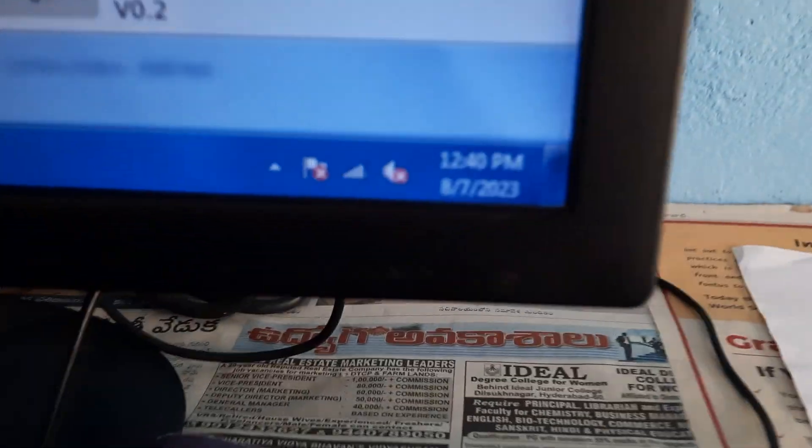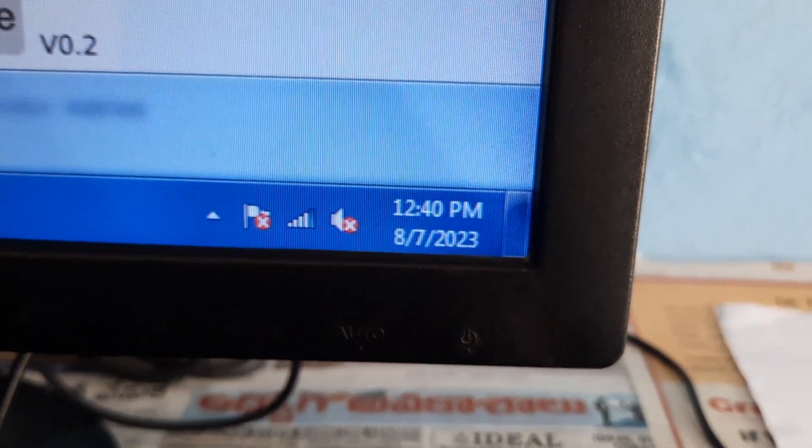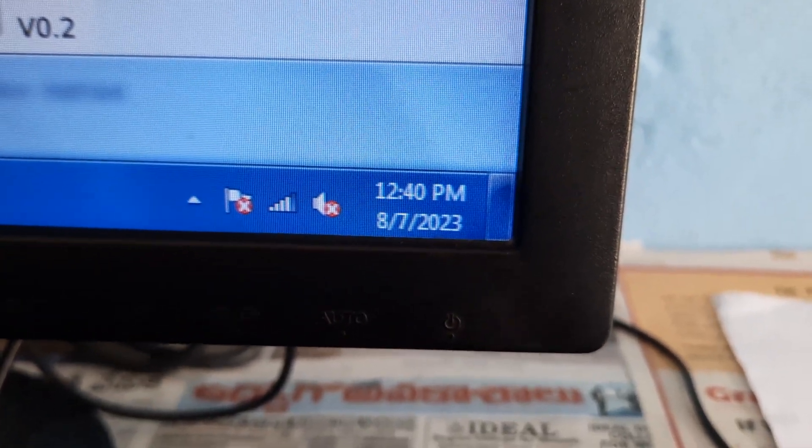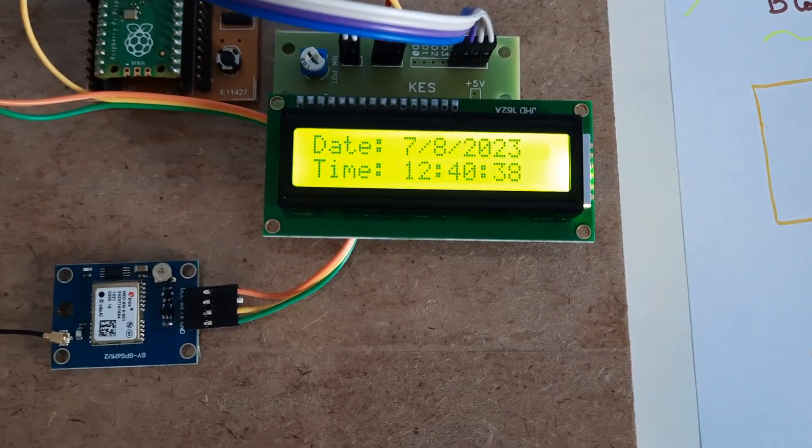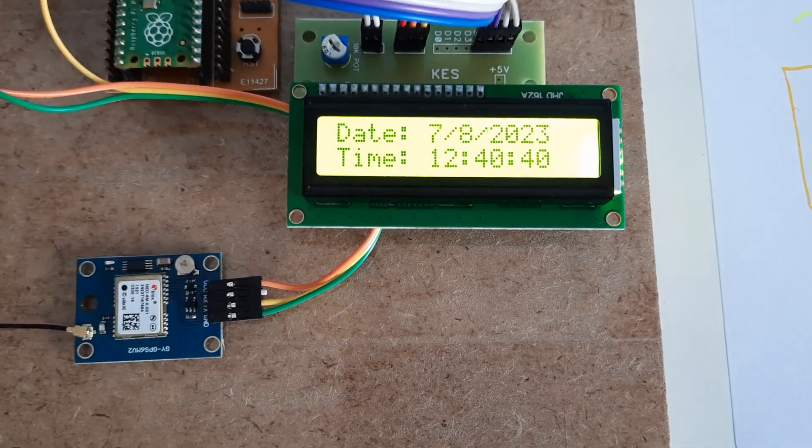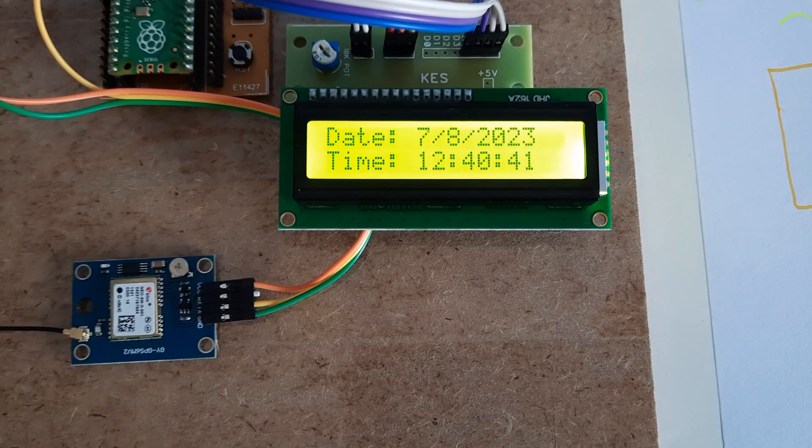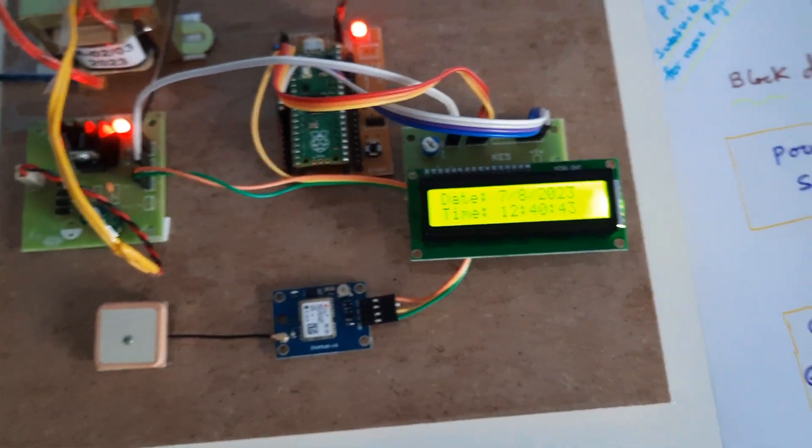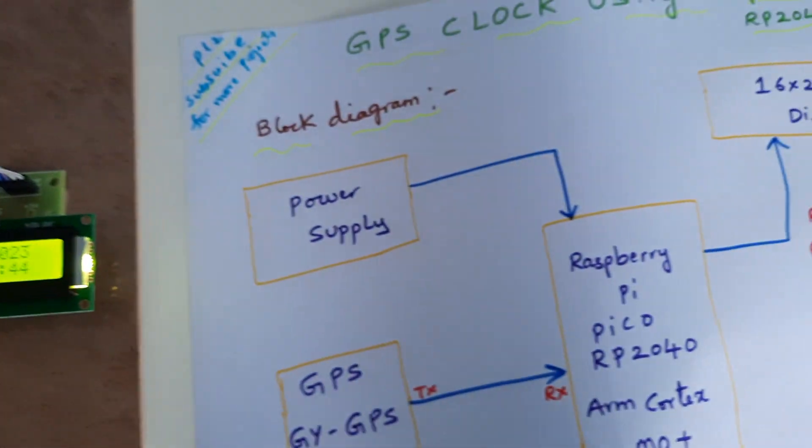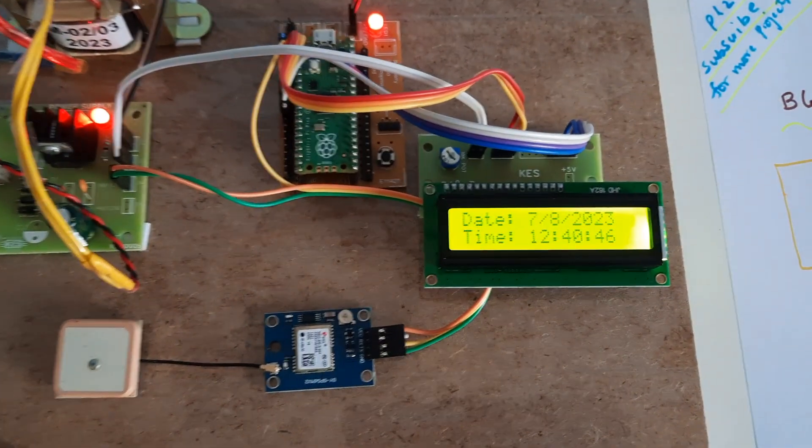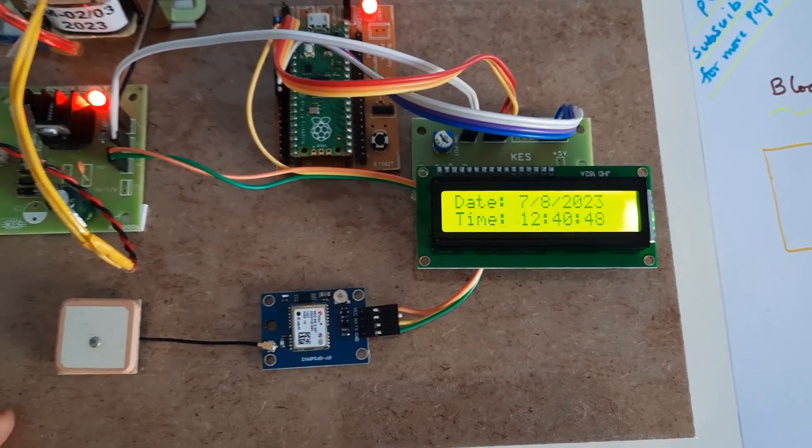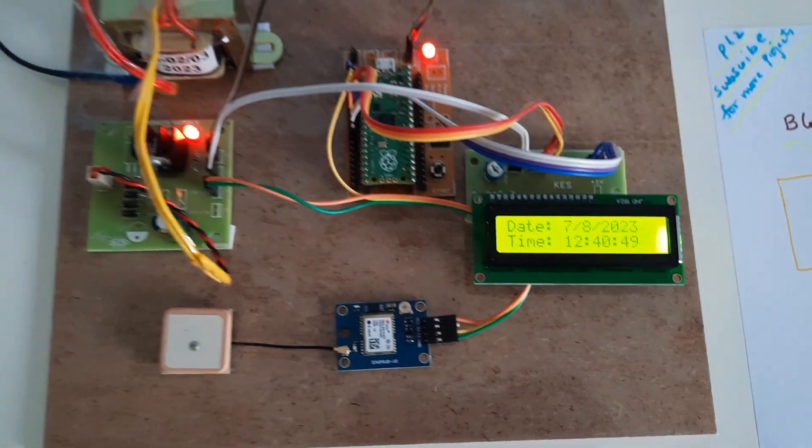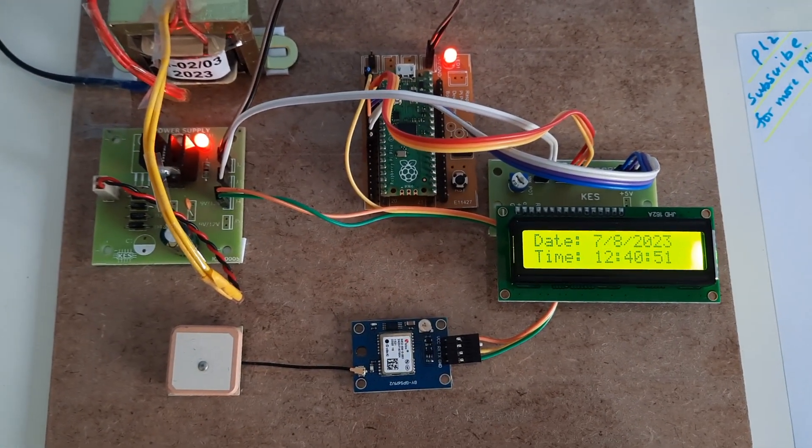2:40 PM, 8/7/2023. Thank you. Next we will go for the ESP32 and we will go for the Arduino individual boards.